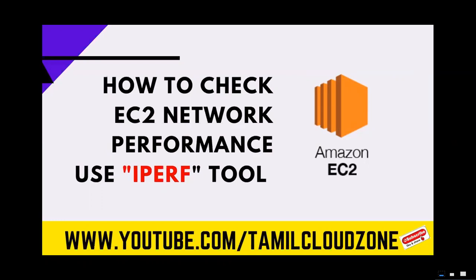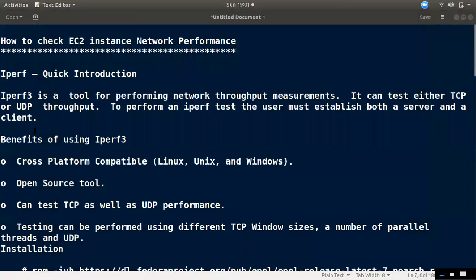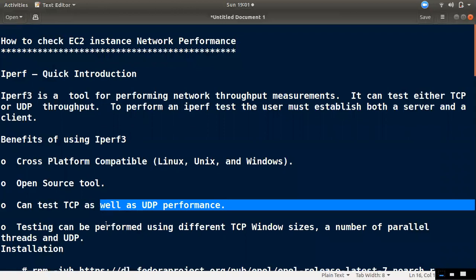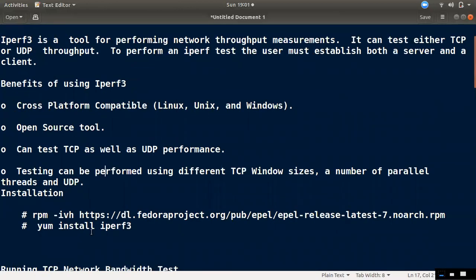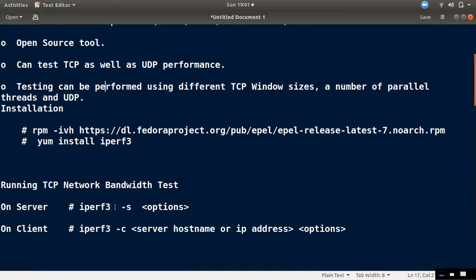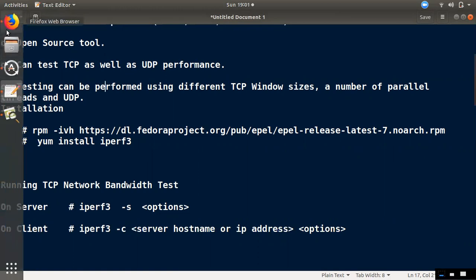Now, we will launch a D2 and D3 instance. Then we can monitor each instance's network performance. This tool is iPerf — it is a cross-platform Linux or Windows open source tool. We will monitor the TCP and UDP performance, so we can check the server and make the client app.